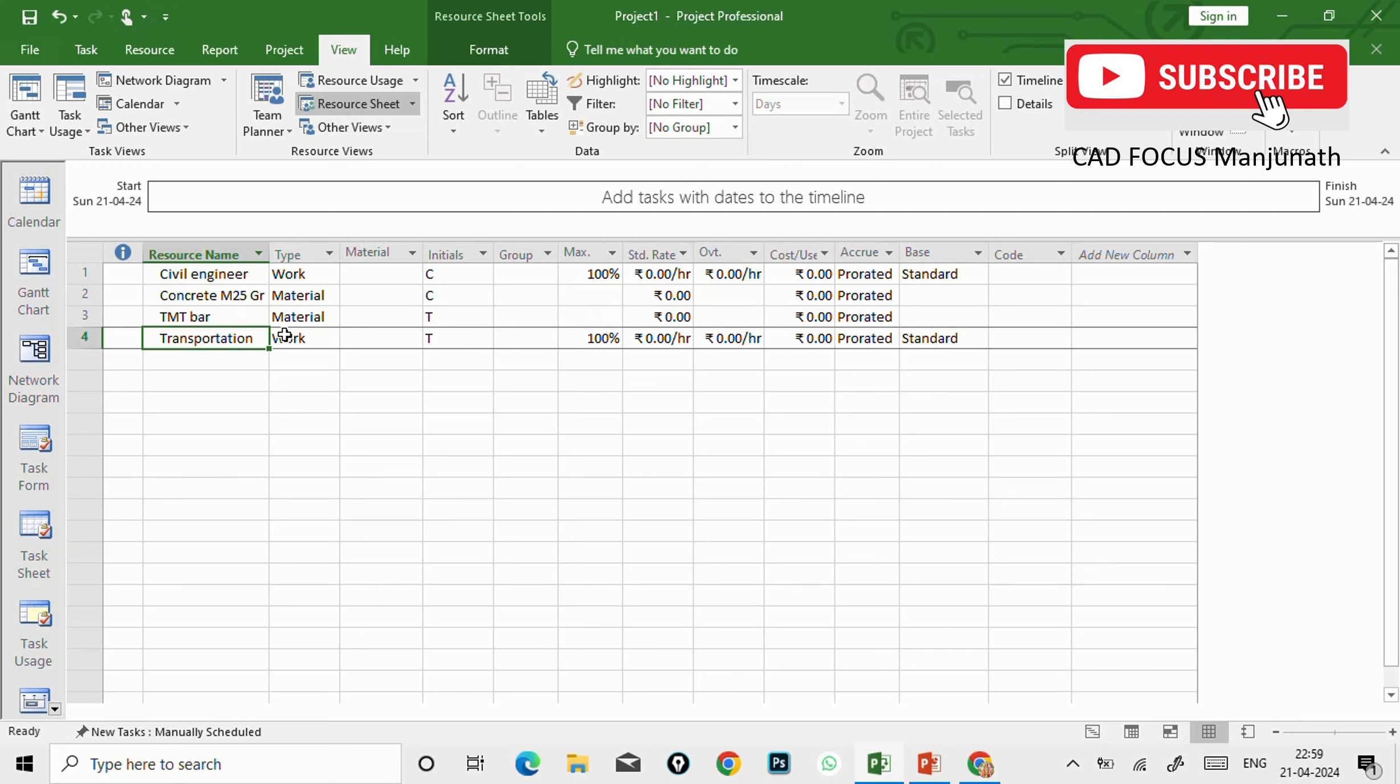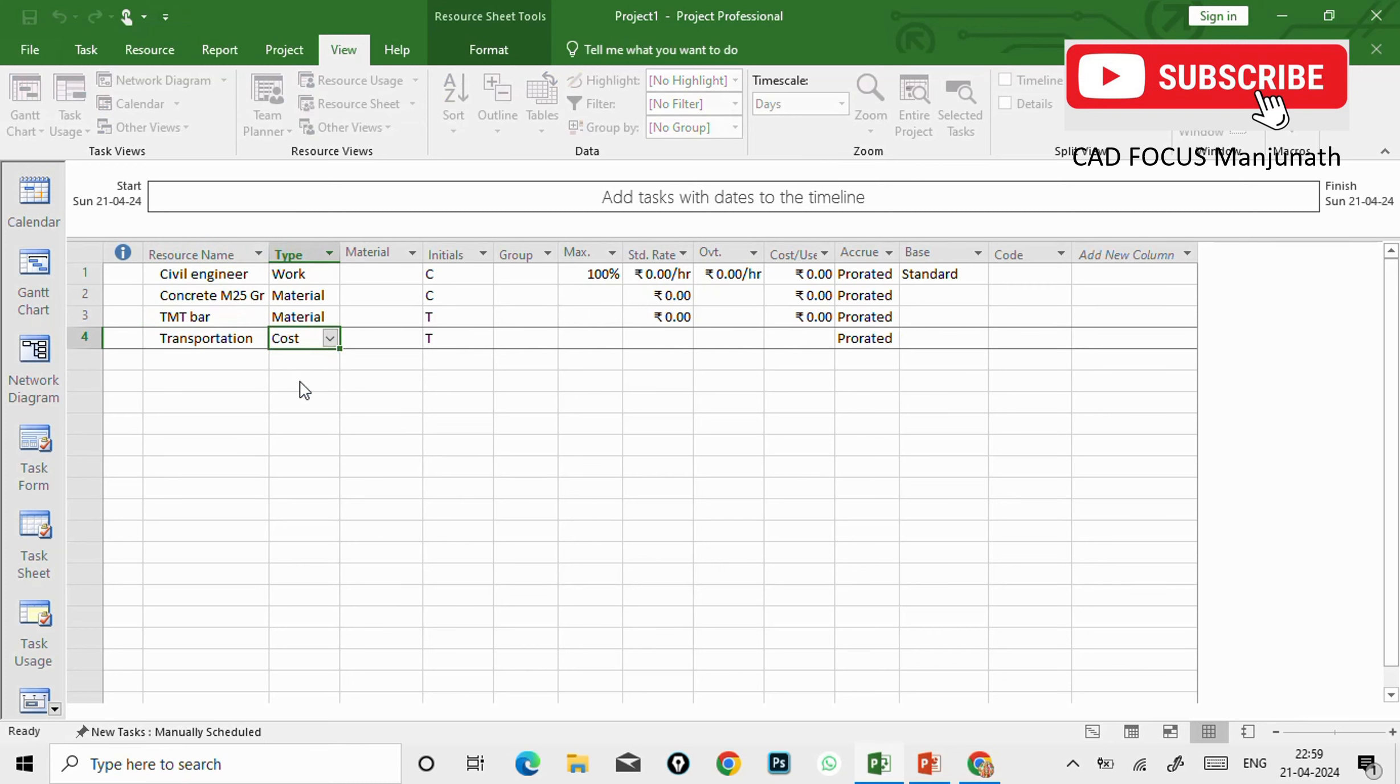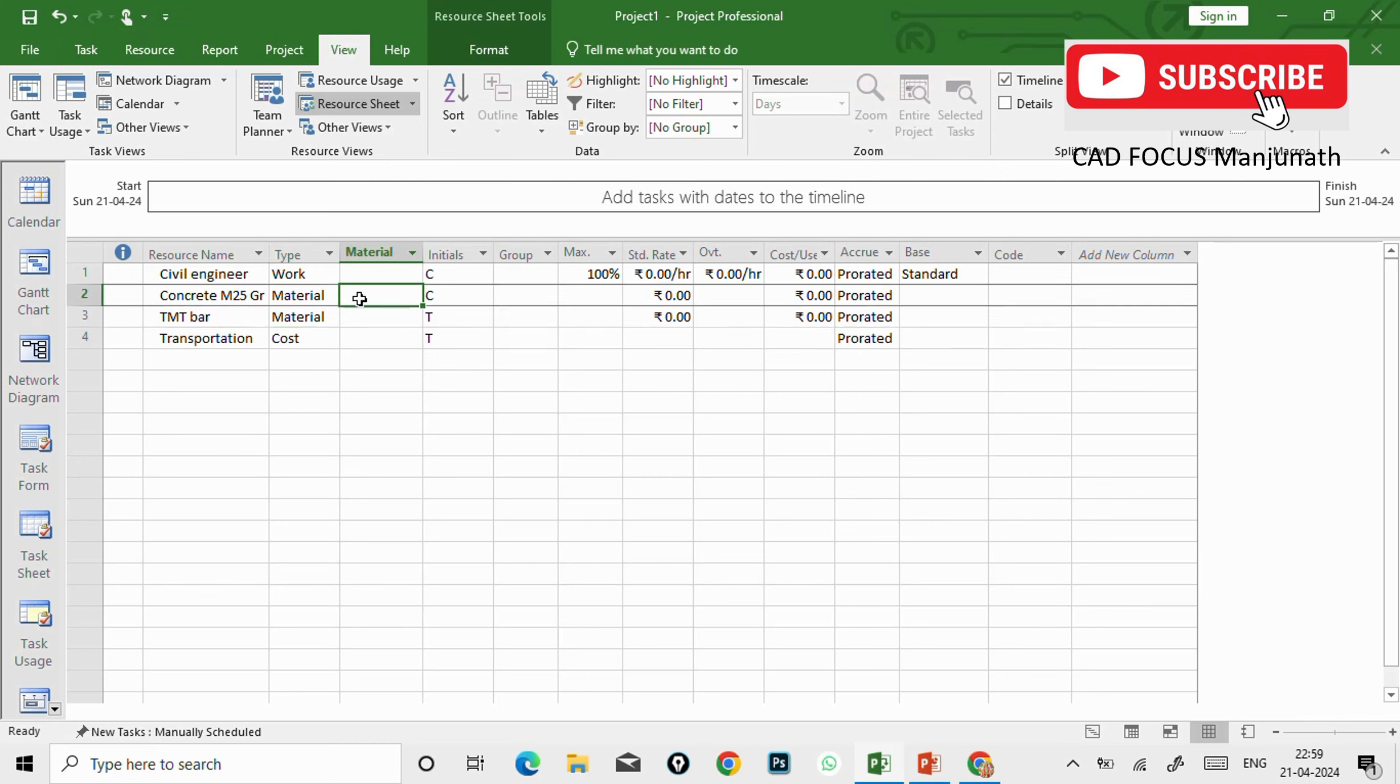Drop down this option and here you can change it to material. And TMT steel - material. So this one also will be a material. And the transportation will be in a cost option.